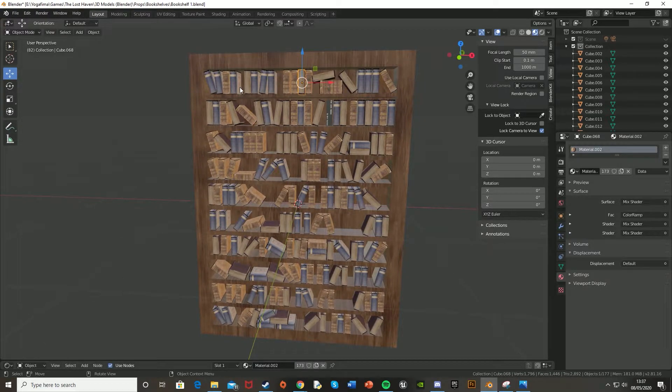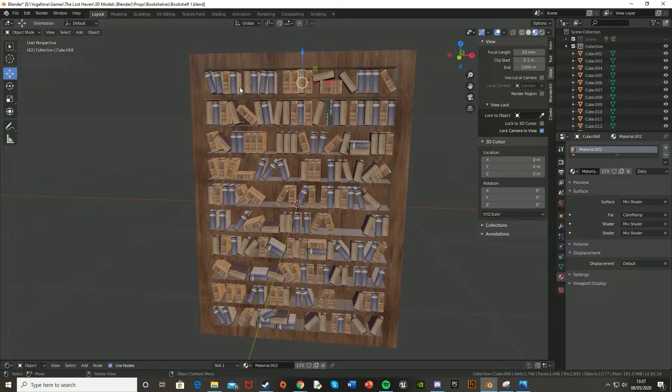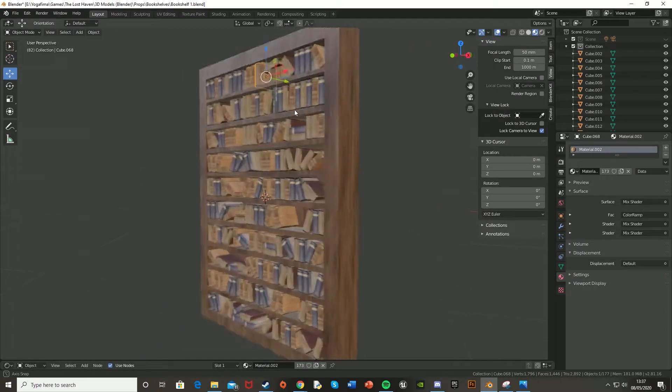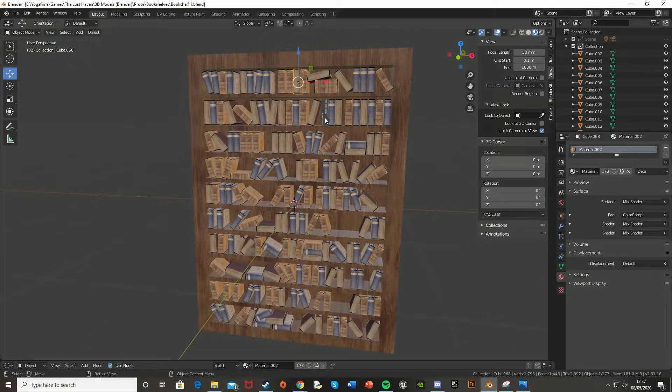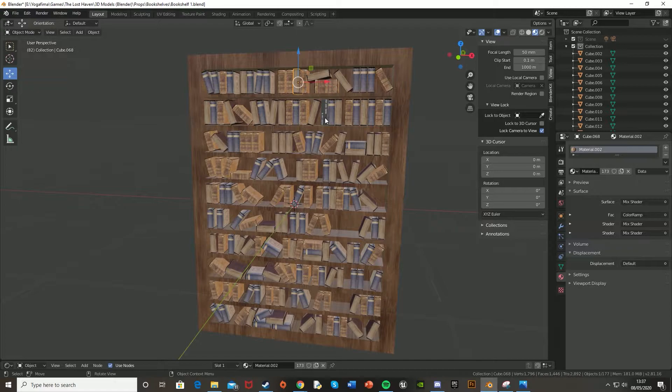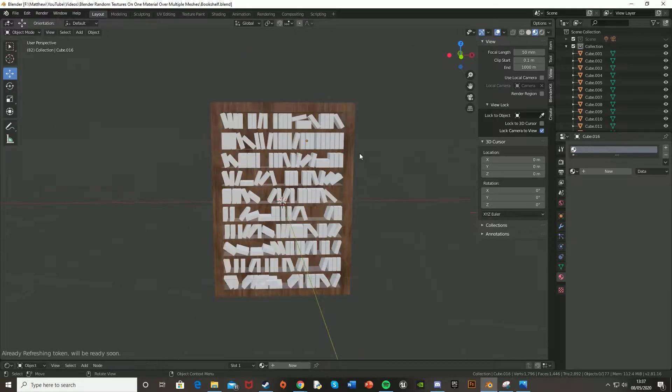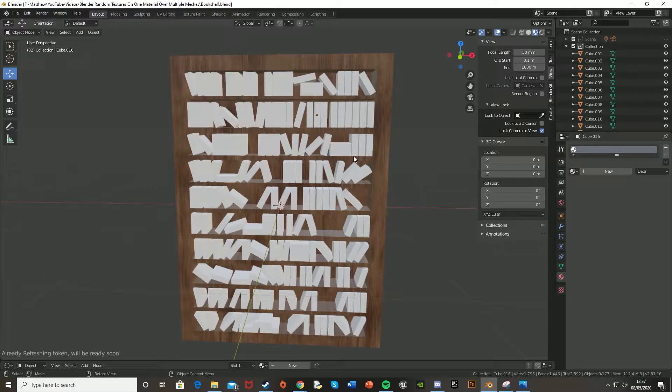And obviously you can add more textures to make it more random and less chance of having the same one. But for me, I used six, which I'll link the download to those textures in the description below. So let's get started.